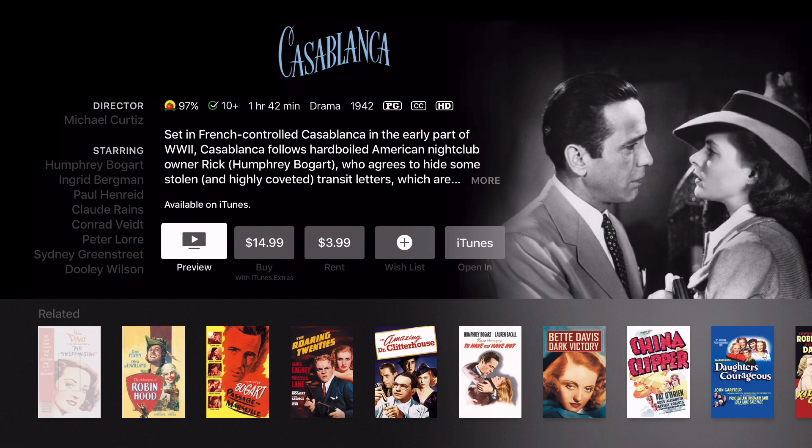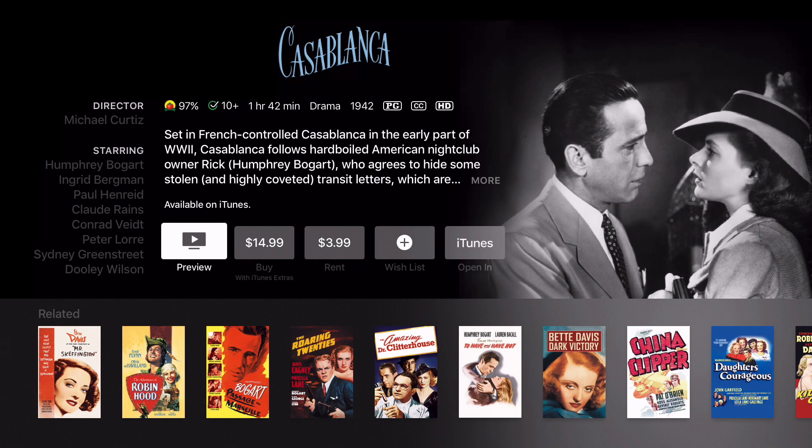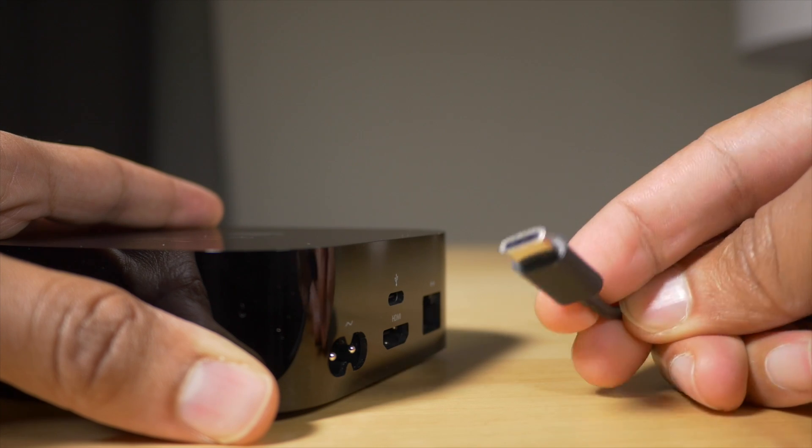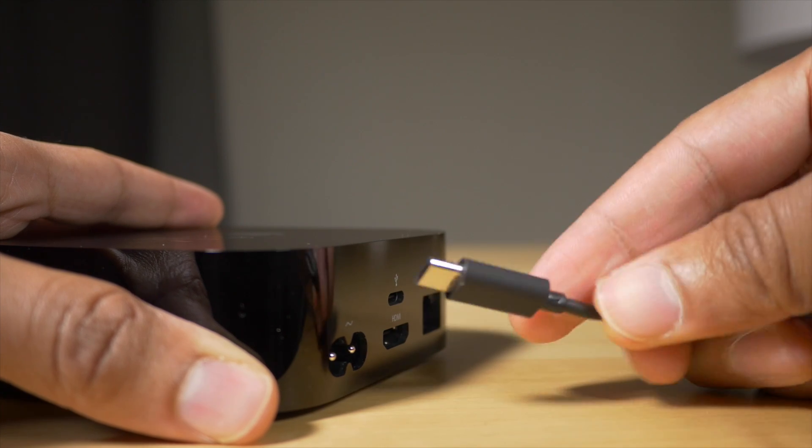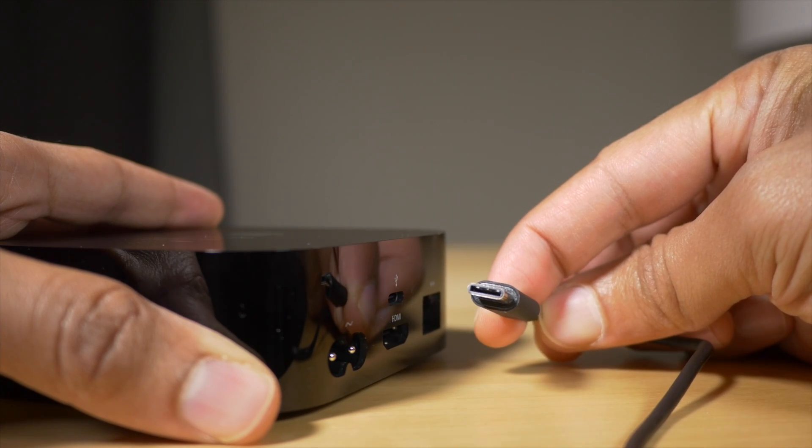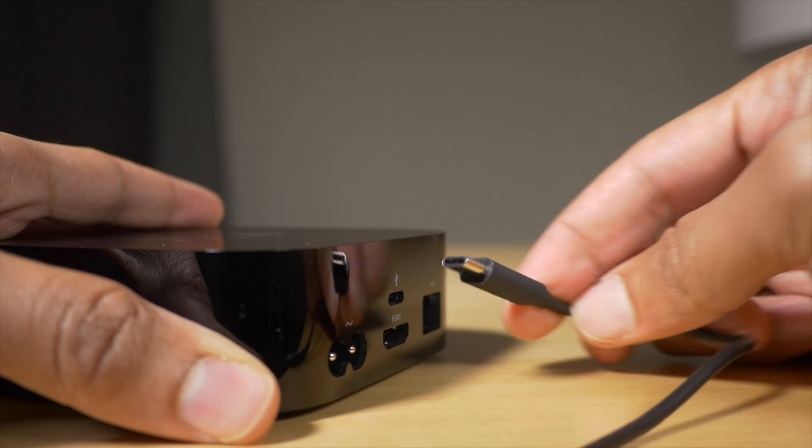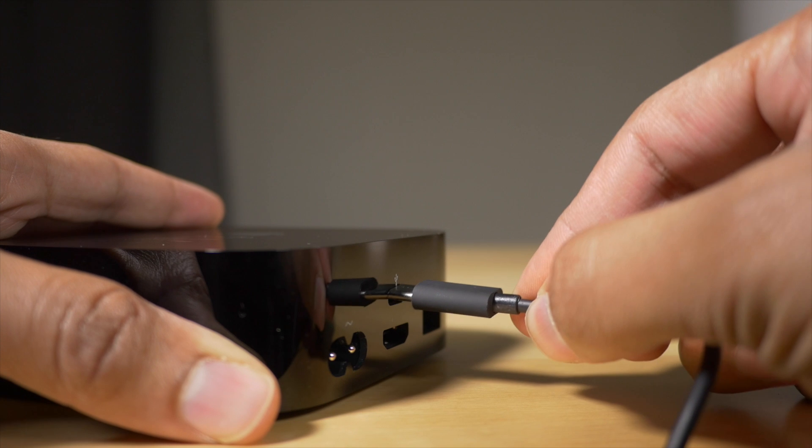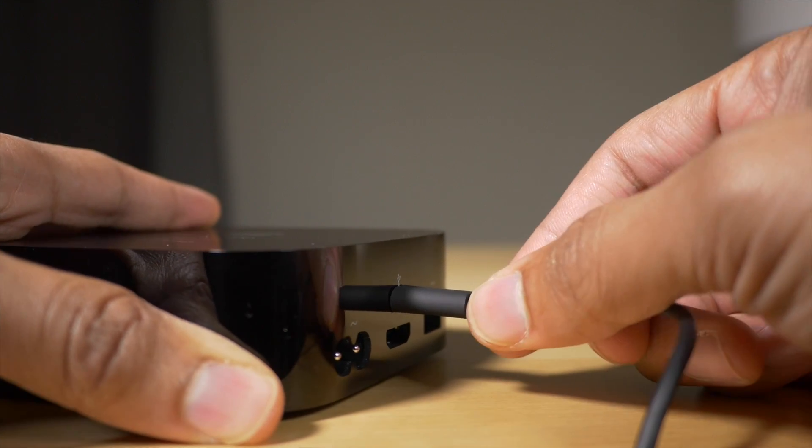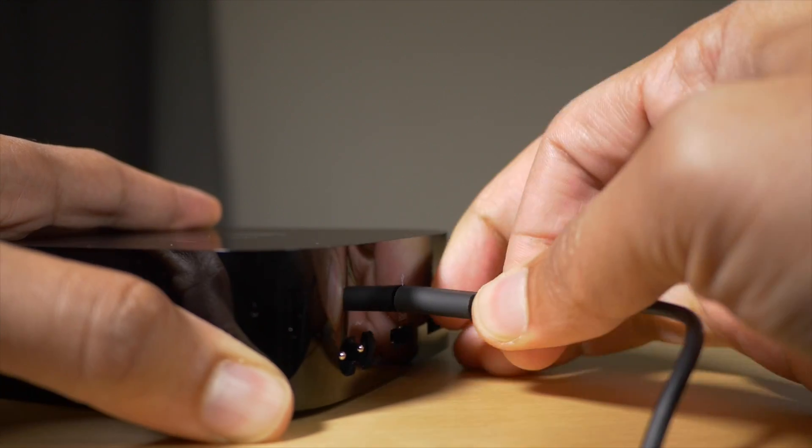So ladies and gentlemen, what do you think about the tvOS 9.2 Beta 1 update? Let me know in the comments below. If you're a developer, you can update as well. You'll just need a USB Type-C cable. Folks, leave me a like if you appreciated this walkthrough. This is Jeff with iDownloadBlog.